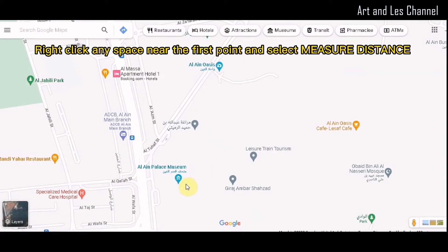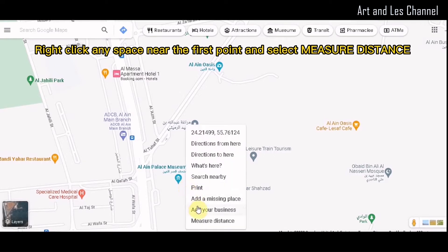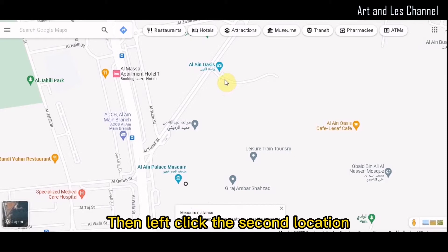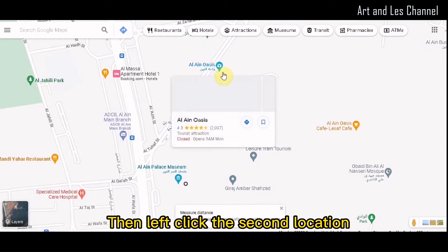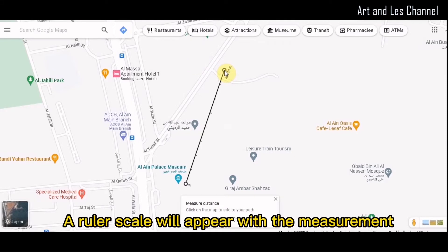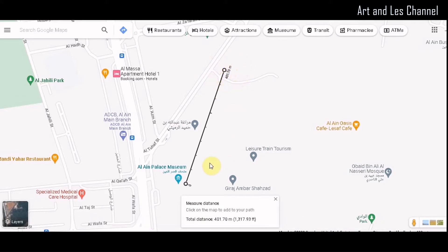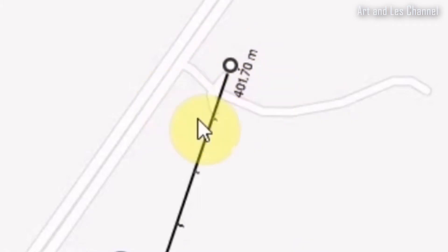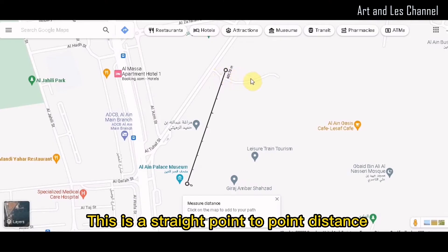Right-click any space near the first point and select Measure Distance. Then left-click the second location. A ruler scale will appear with the measurement. As you can see, the distance is around 401 meters. This is a straight point-to-point distance.